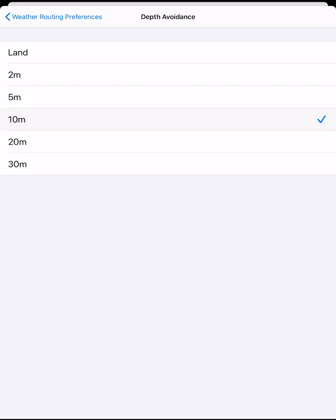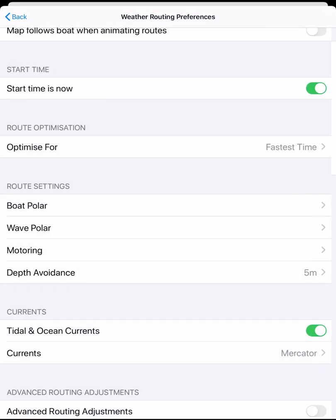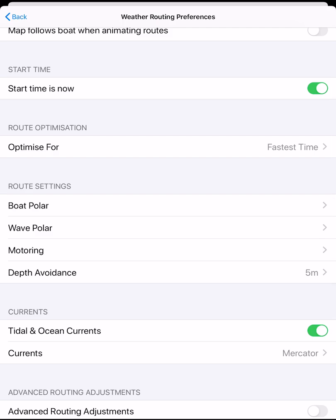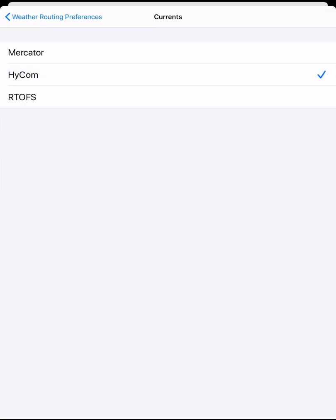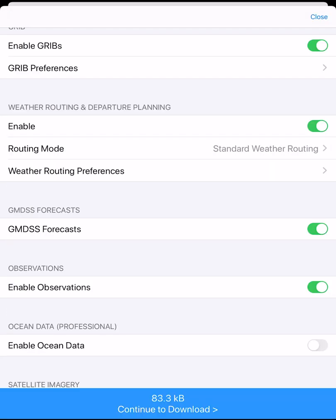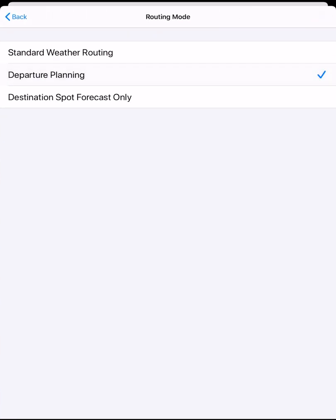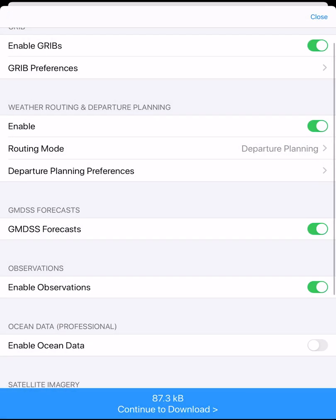We can choose a number of depth contours. If your start or finish waypoints are too shallow, the router will move them to deeper water. It is very important to always use charts and navigation tools to confirm your route once you have your proposed weather route. Toggle on ocean and tidal currents, then select which current model you want to use in the weather routing calculation.